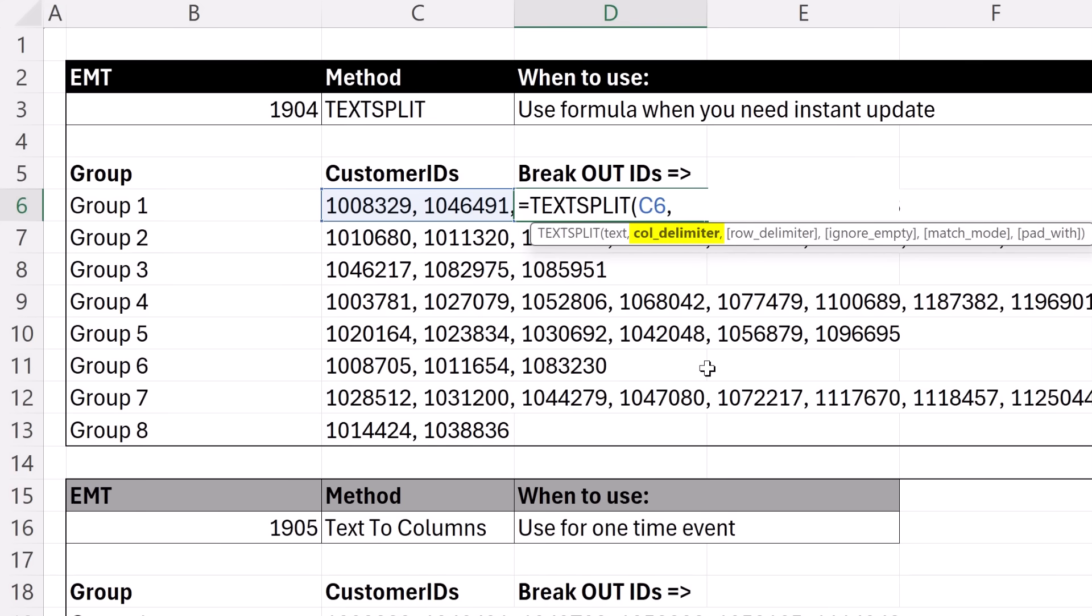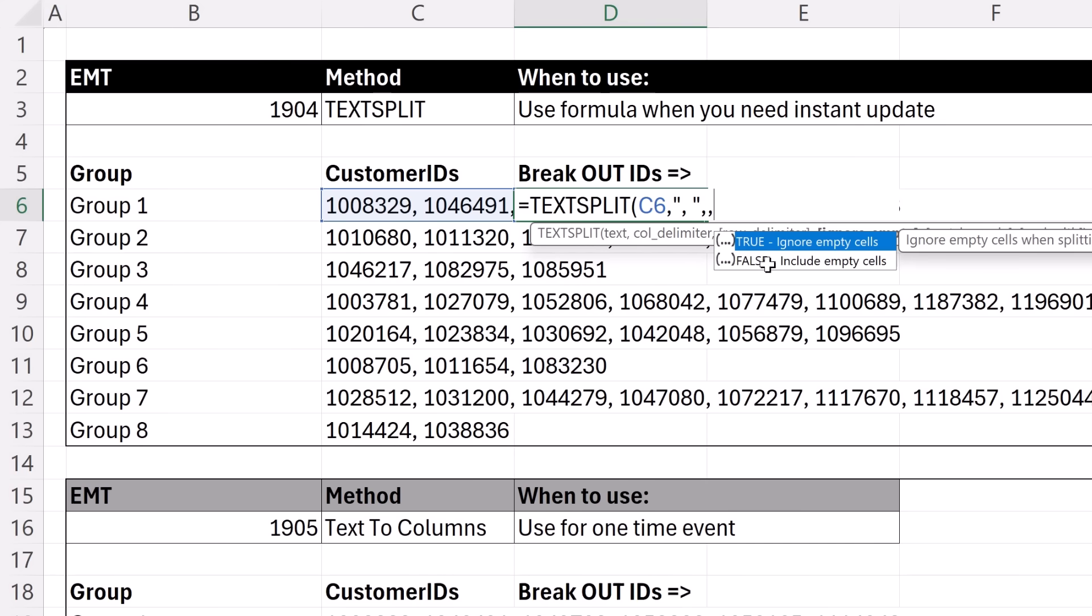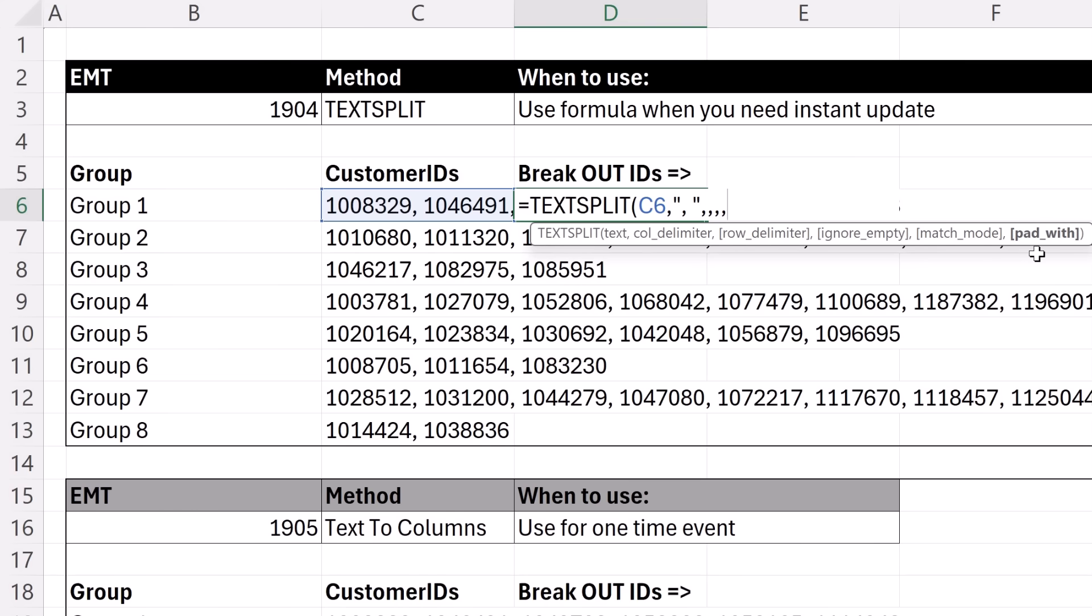Comma, the column delimiter. That's what we want to split by - in double quotes, comma space. Now there's lots of other groovy arguments in this function: row delimiter (we'll use that three videos ahead), ignore empty (we don't have anything empty), case sensitive or not, and finally pad with - that's when you get N errors and you want to replace them. We'll definitely have to do that a couple videos ahead. But that's the formula. It's that simple.